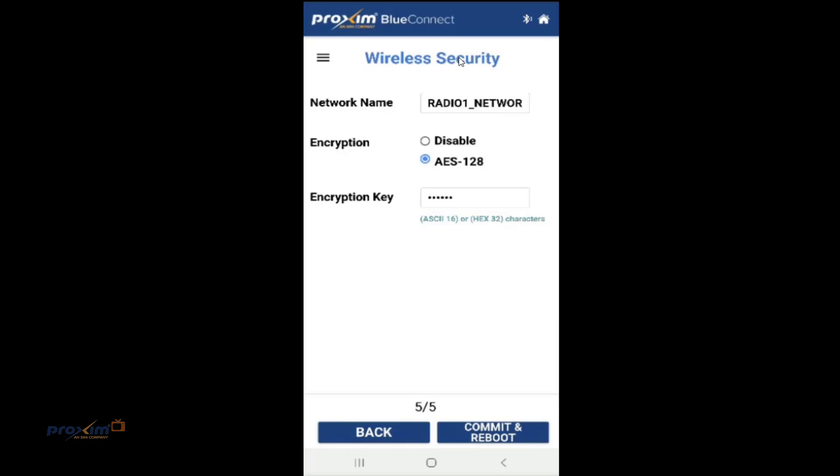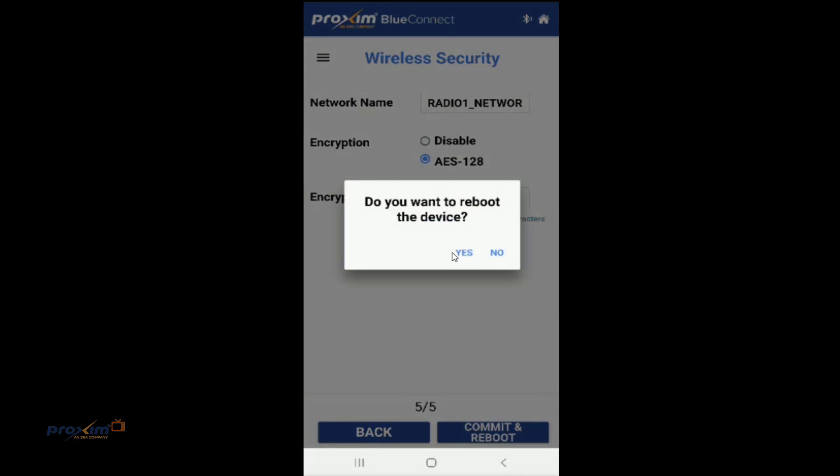Next we have the wireless security. We have the network name. Make sure that the network name is the same on all your radios. Encryption, by default, it is disabled. If you want to enable it, go ahead and select the checkbox. ASCII is 16 characters, hex is 32. There are restrictions on what characters you'll be able to use. We do recommend that you refer to the user's manual for those restrictions. And we have commit and reboot. Go ahead and press that. Yes. And it's going to commit and it's going to reboot the radio.